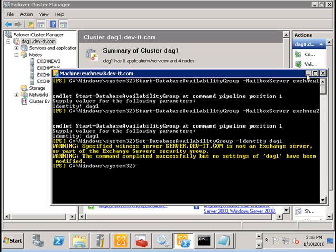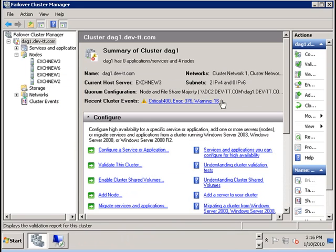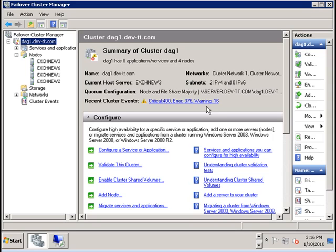So if I refresh here we see that it reverts back to the original file witness server. So now our DAG is back as it was. So you've seen in this tutorial the data center switchover and then the data center restore.